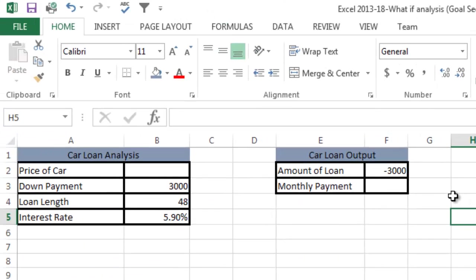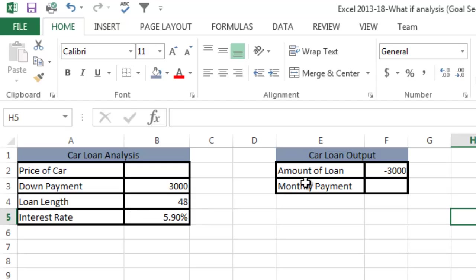What I've done here is created a couple of tables. The first example for goal seek is how to do a car loan analysis. In this case, I'm going to figure out based on what monthly payment I can afford, what's the price of the car that I could buy.